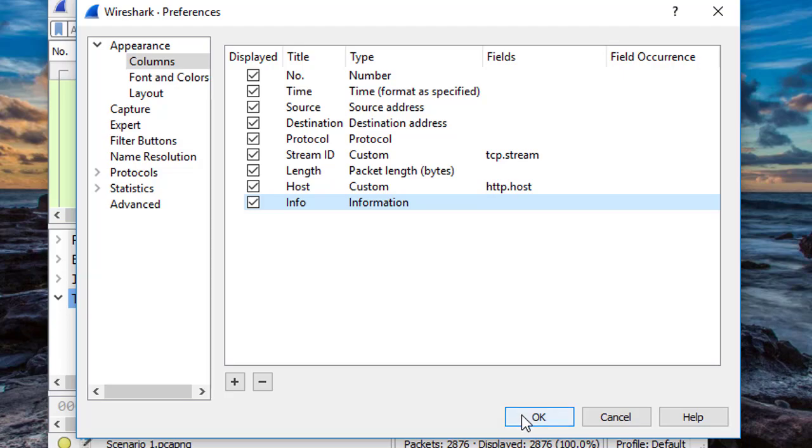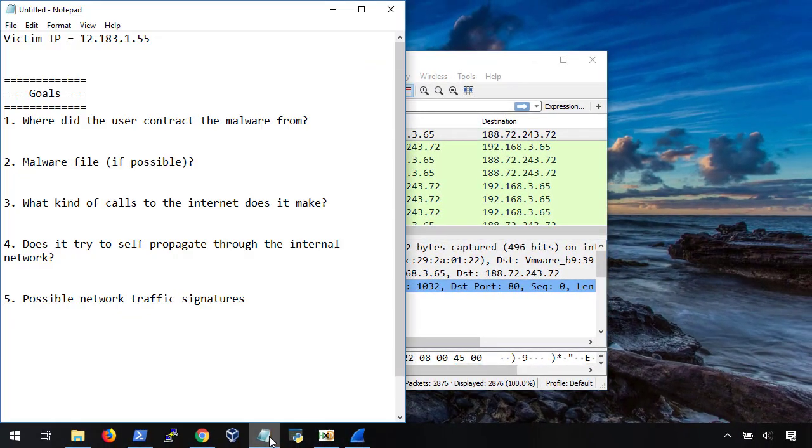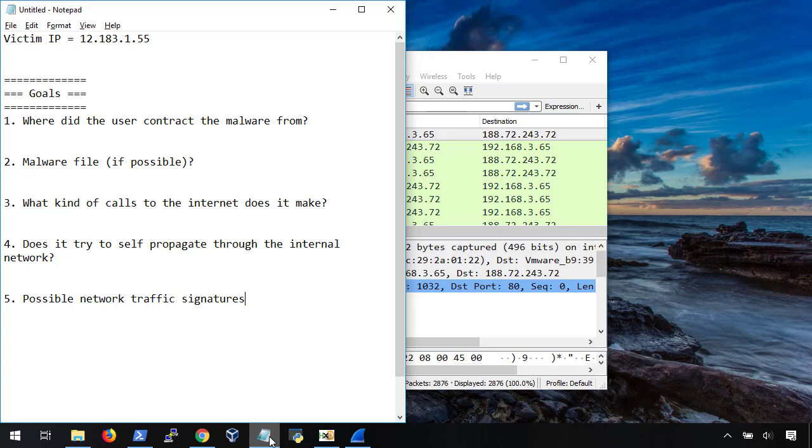The other thing I like to do when starting a new investigation is to document what we know, our goals, and the results of each goal as we go through this. Since we're walking through this together, I won't write down the steps we've taken, but you'll want to write those down as well. Now that we have our Wireshark setup and our goals written down, we can start with our analysis.